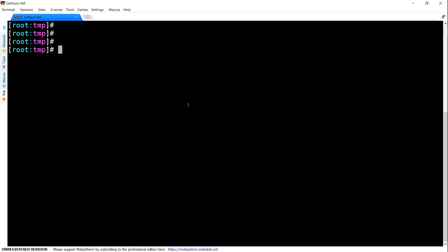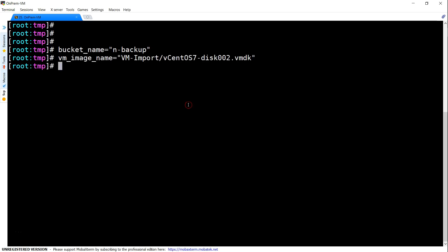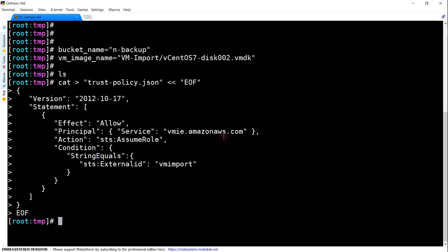The first thing that we are going to do is set up our environmental variables, especially the bucket name and the VM-image. Then we are going to create the trust relationship for the IAM role. As of now, there are no JSON files. The first file that we are going to create is our trust policy. We have done that.